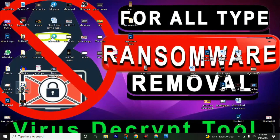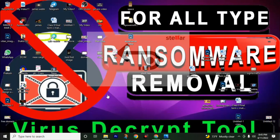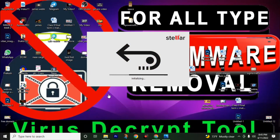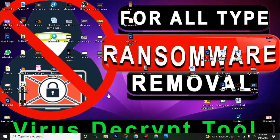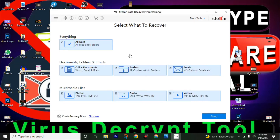Now we will reopen our Shalee data recovery software to check whether we got the full version or not. There is no demo mark anymore — so we have successfully obtained the full version of Shalee data recovery software.